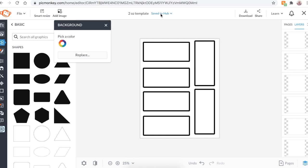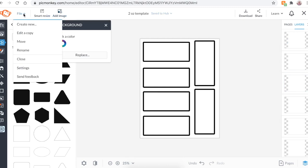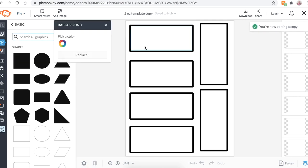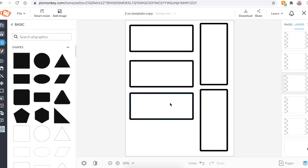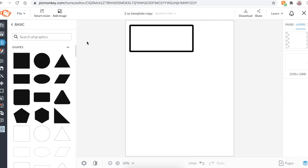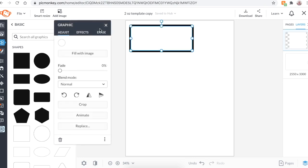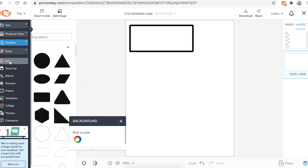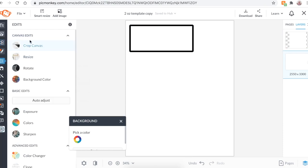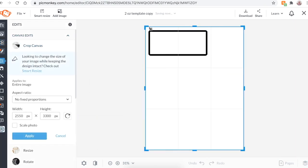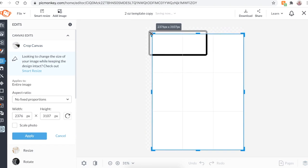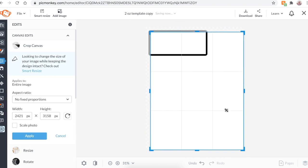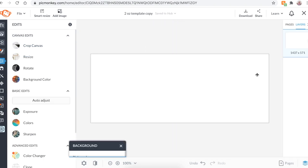Now what I'm going to do is go over here to file and click edit a copy. And this has brought up a complete exact copy of what we just worked on. Go through and delete everything. I know this is going to seem weird, but I promise there is a point to this. Now what I'm going to do is go over here to edits, crop canvas, and I'm going to crop out what's inside of this box. Hit apply. There you go. And now you have your other template for your two ounce label. So this is where we can actually start designing our labels.